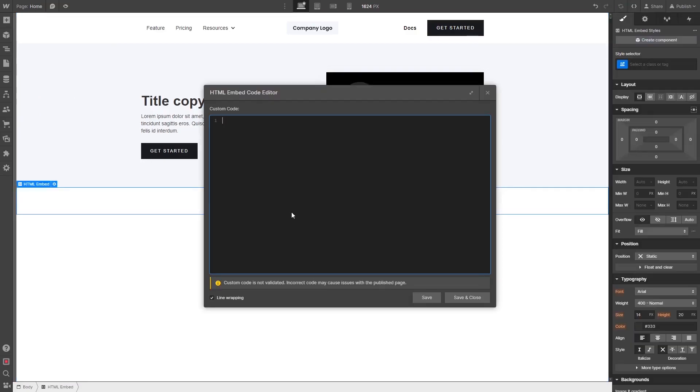In the HTML embed code window that opens, simply paste the widget code you've copied before. Click the Save and Close button.